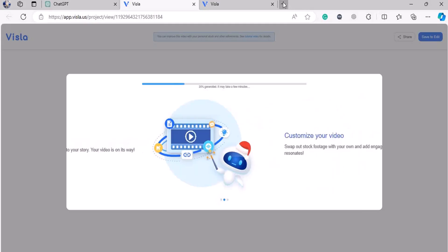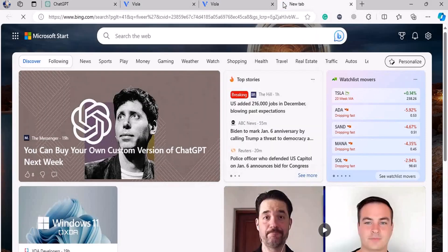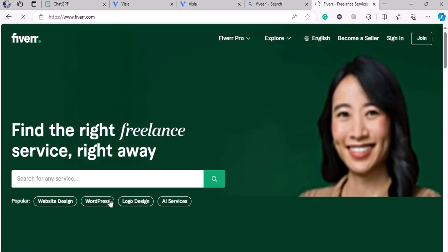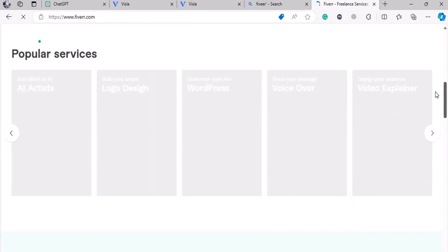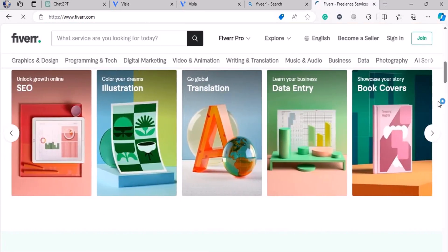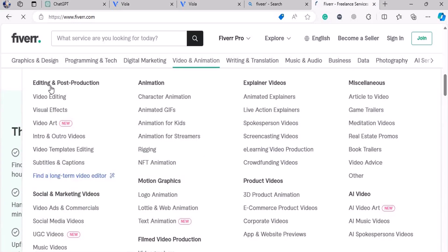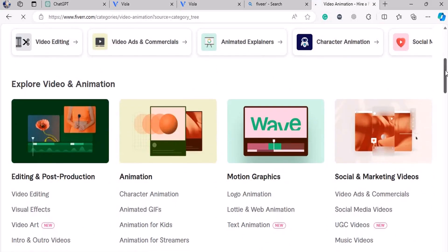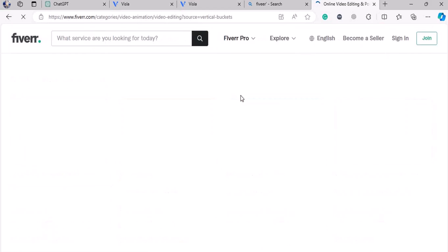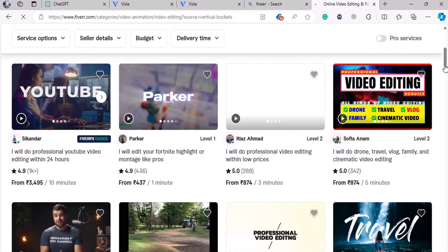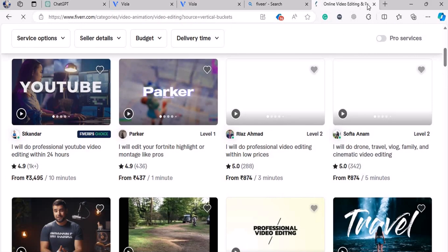Let me show you in the meanwhile how much a Fiverr freelancer would have charged for this. If I go there and see — we need a video editing guy. Here we have it. So what's the average for video editing? Maybe 5 to 20 bucks. Now, do you think someone is going to pay for that or pay for a new AI tool?